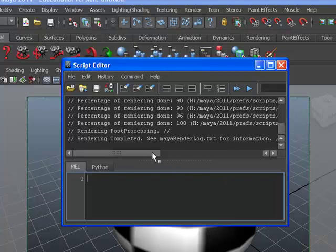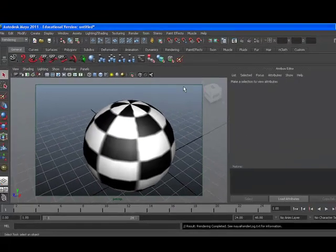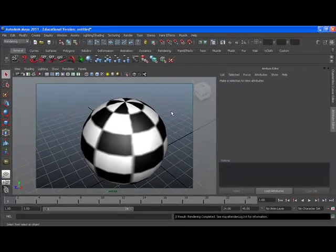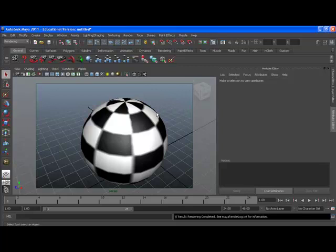When the rendering is 100% done, then you can close your script editor. You can go to the drive where you saved your image, and you can double-click your image, and it will open independent of the Maya program.